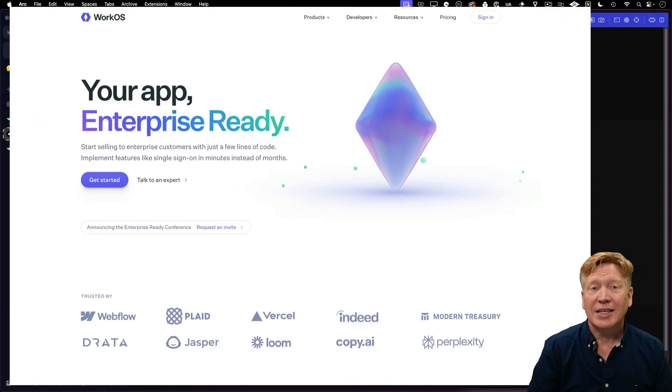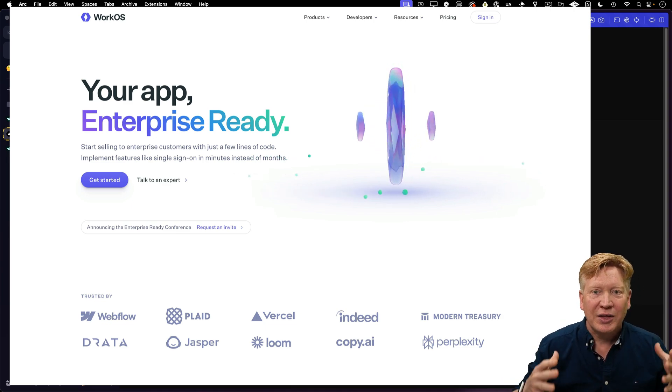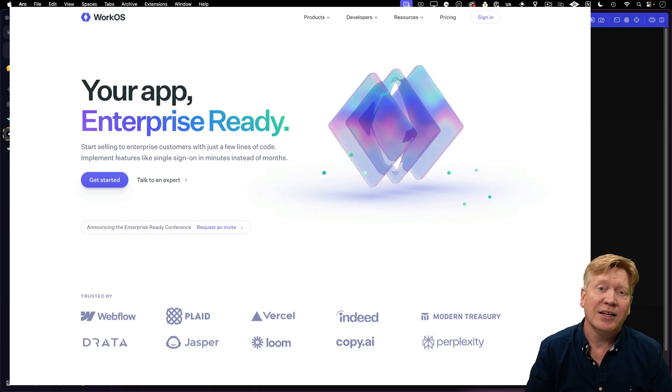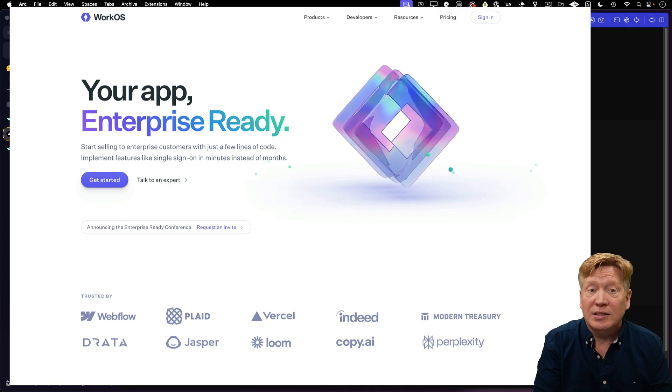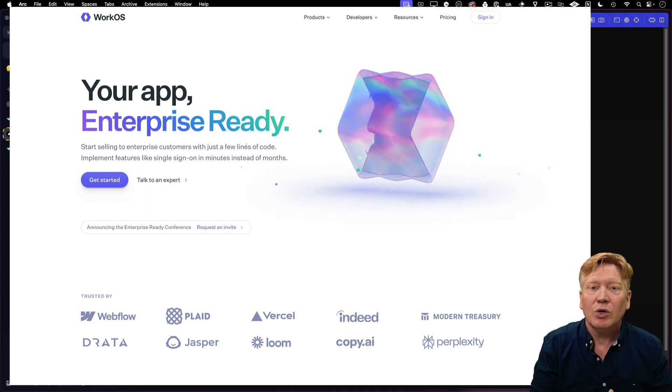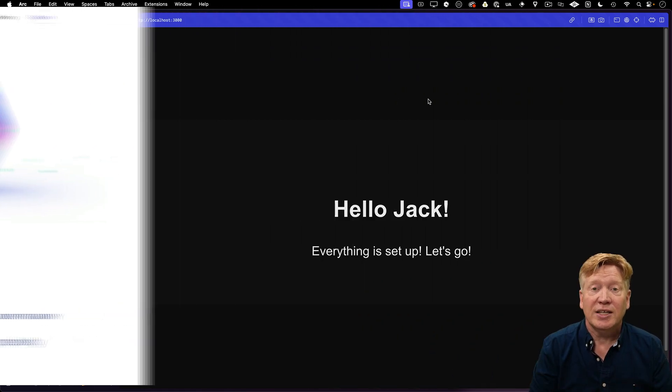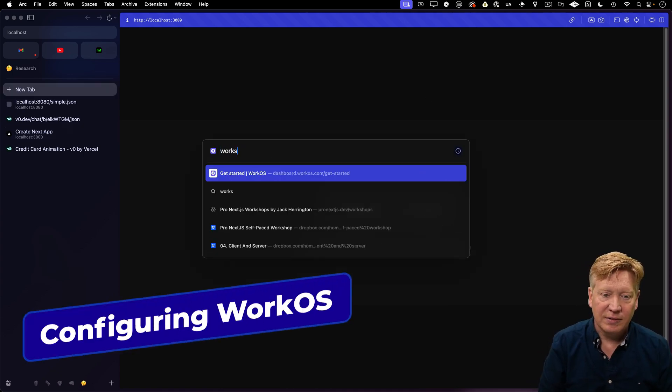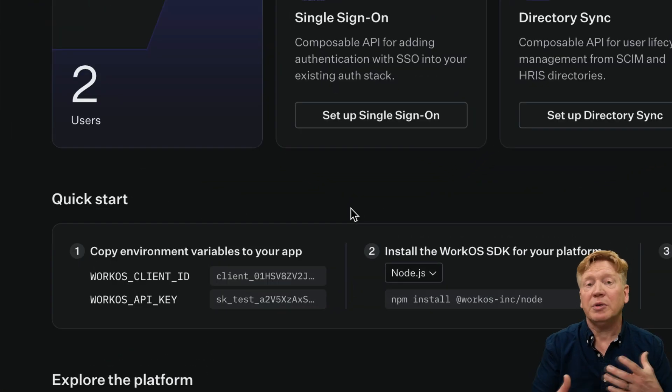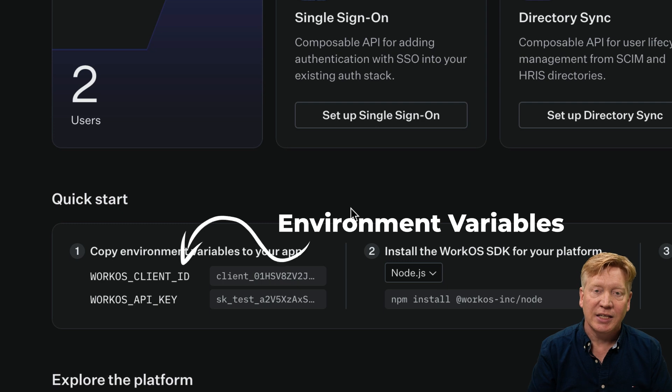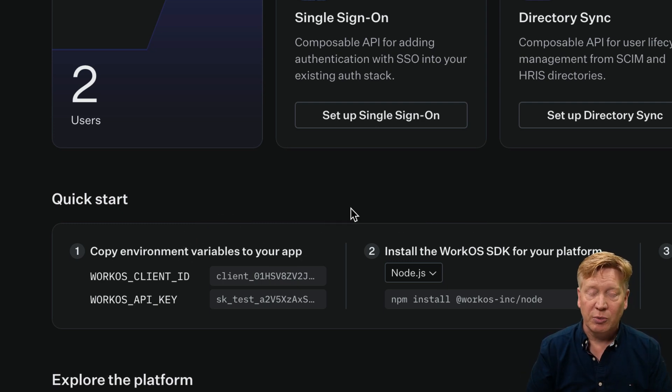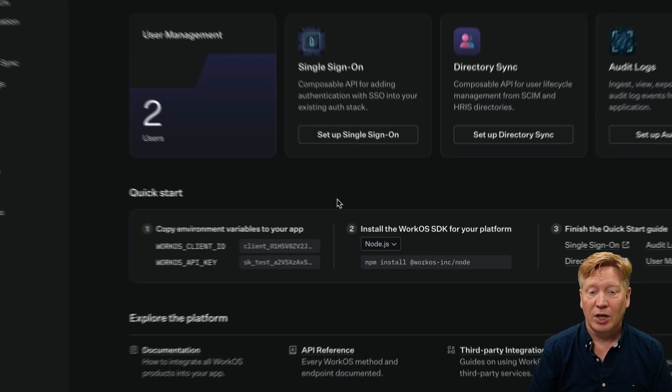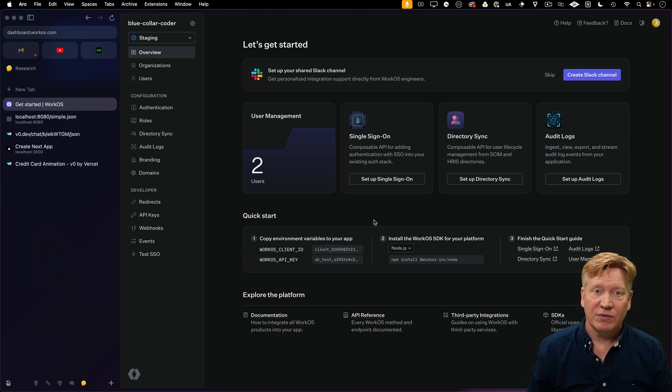WorkOS is an enterprise-grade authentication solution, but don't let enterprise put you off. WorkOS authentication is super easy to set up, and we'll do just that as we create a template application that we can use to generate this ShadCN JSON. Let's go over to WorkOS and look at their dashboard. The two relevant pieces of information you need are the WorkOS client ID and the WorkOS API key. I've enabled both email and password setup as well as social logins.